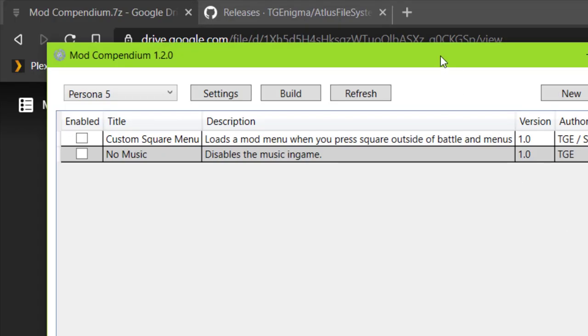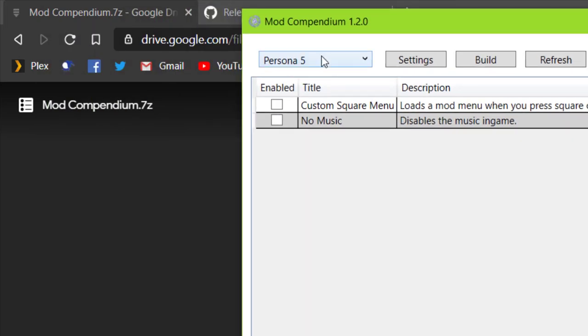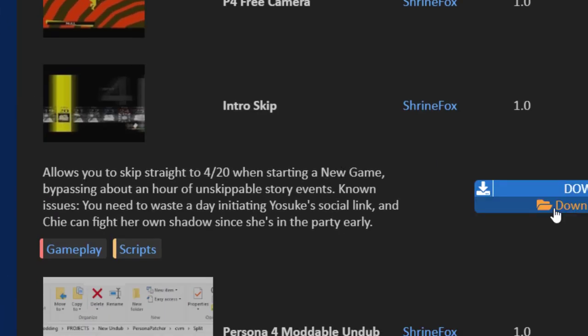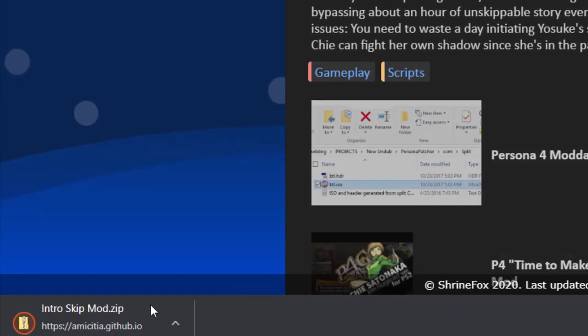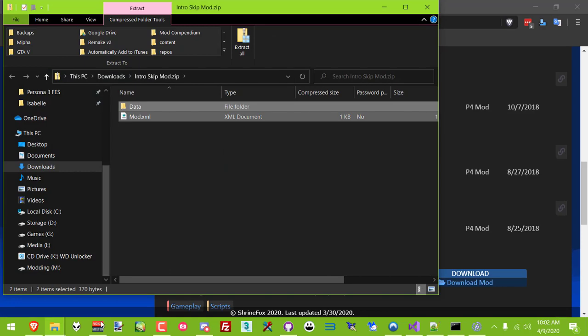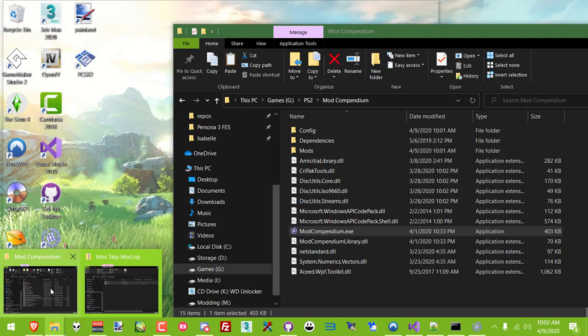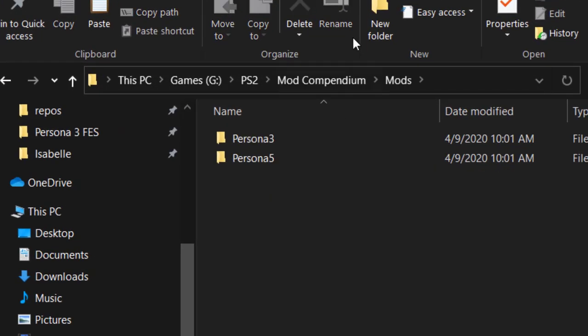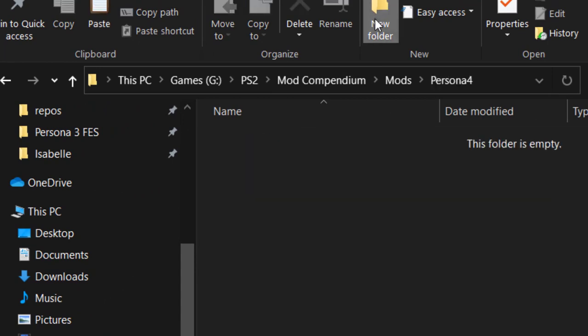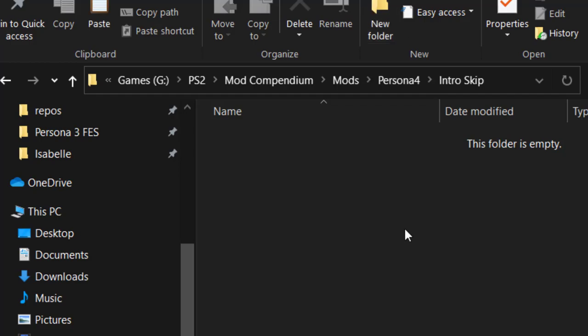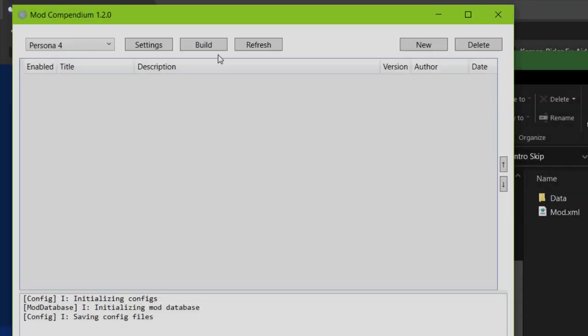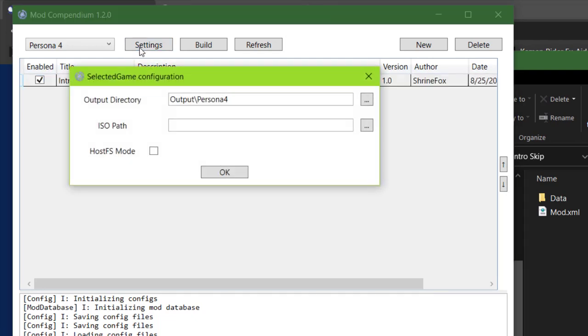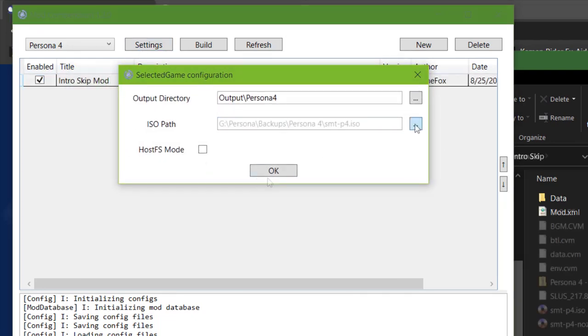Most mods on the site come in the form of zip files, which you can extract to your Mod Compendium's mod folder. Then it's a simple matter of refreshing, clicking the checkbox on the mods that you want, and hitting Build.